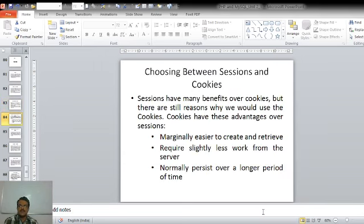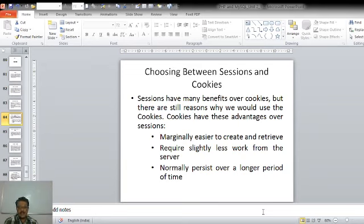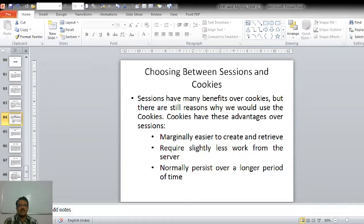Now an obvious question comes to mind: which one to choose between session and cookie? Sessions have many benefits over cookies, but there are still reasons to use cookies over sessions. The first advantage of cookies is that they are easier to create and retrieve — it requires slightly less work from the server side, because cookies are stored on the client side. Cookies also normally persist over a longer period of time compared to sessions.